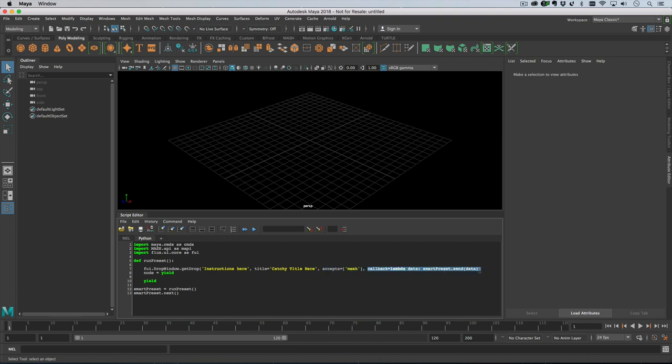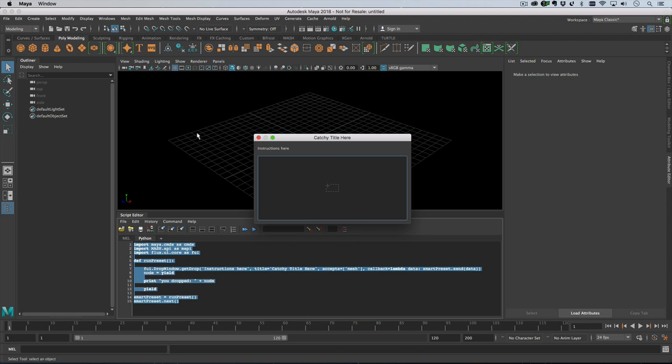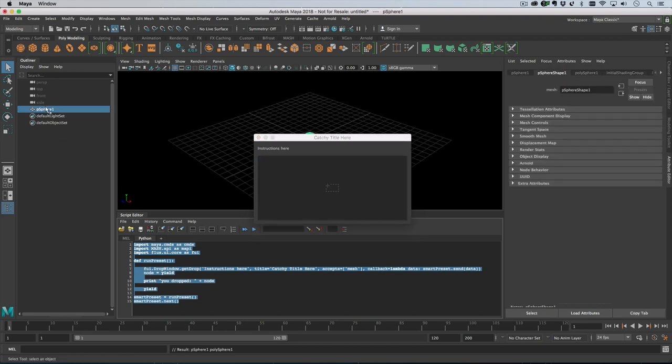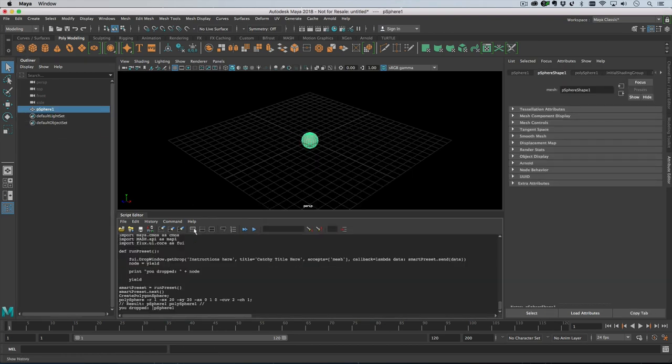And then this is just the callback which you can ignore. That's it, then we just run the preset. So let's get going with this. In fact, if I just run this and then create something and drag it in.